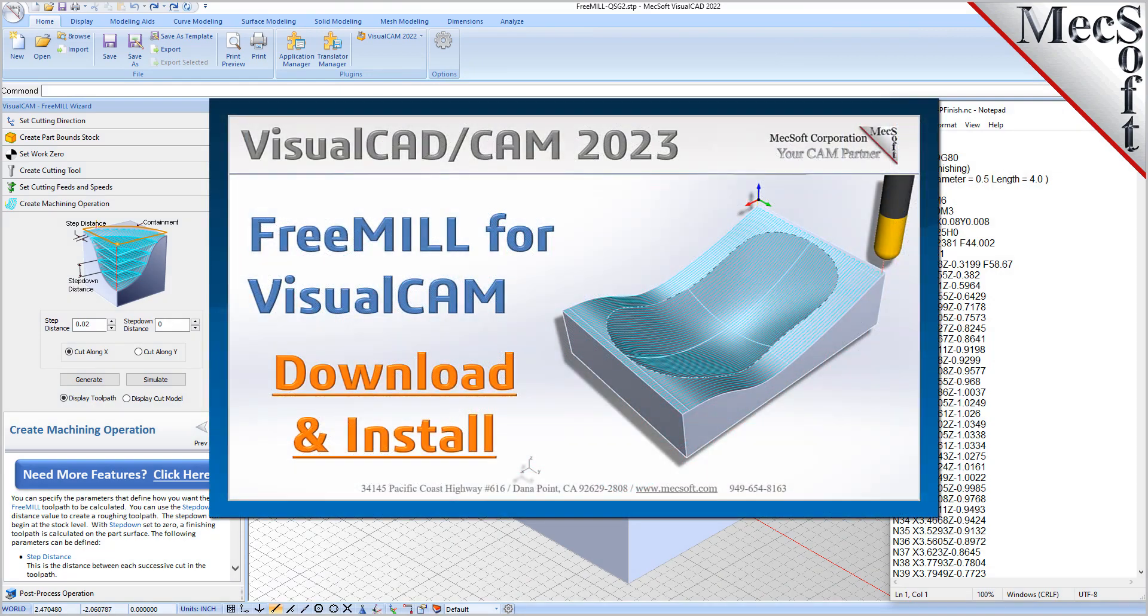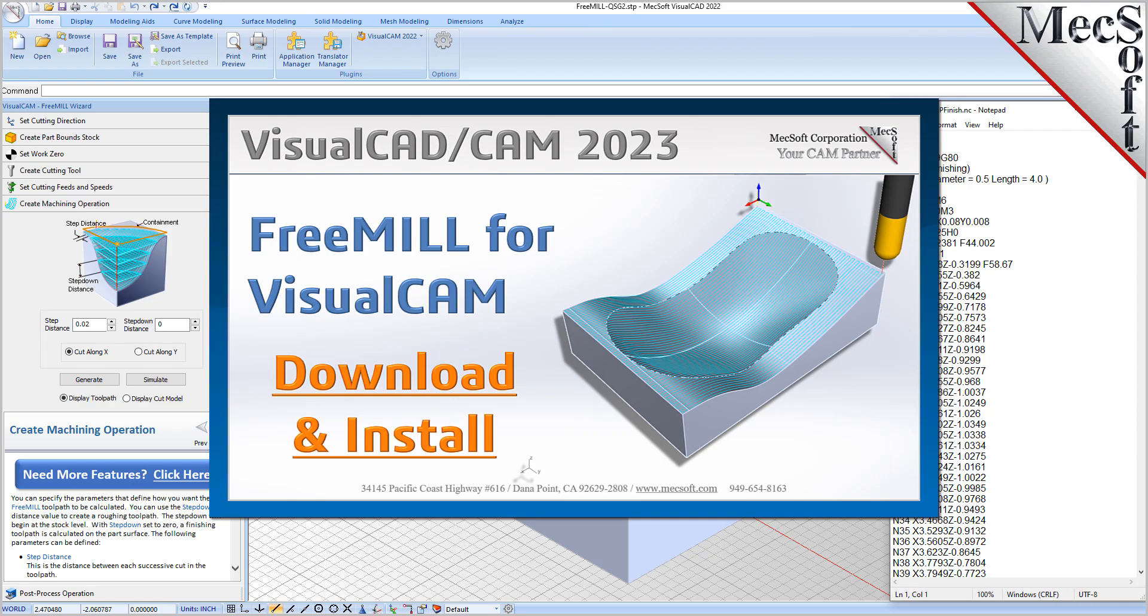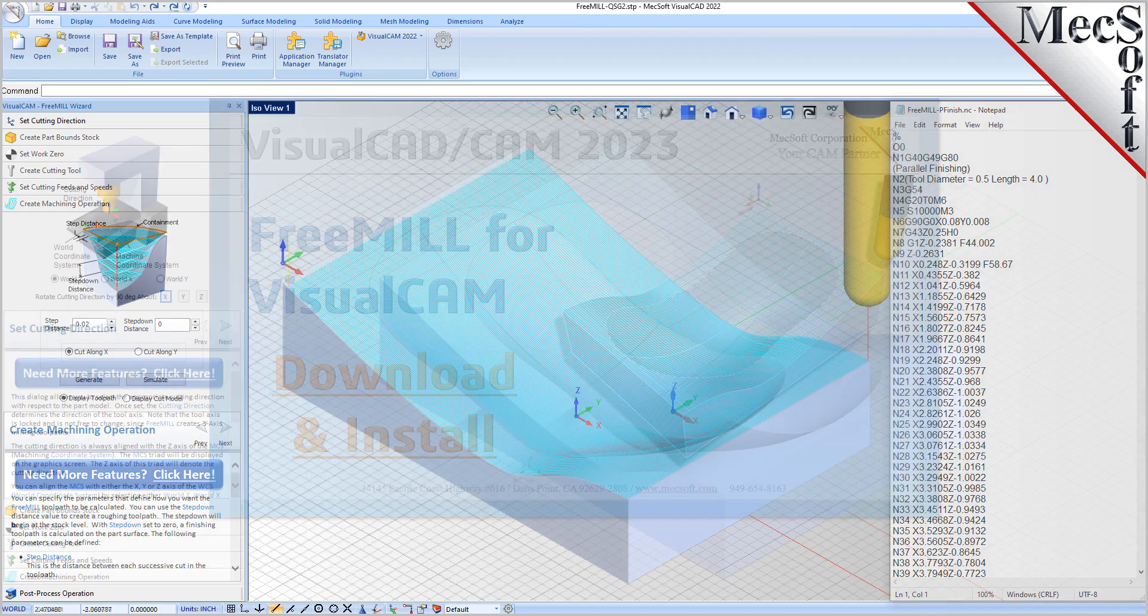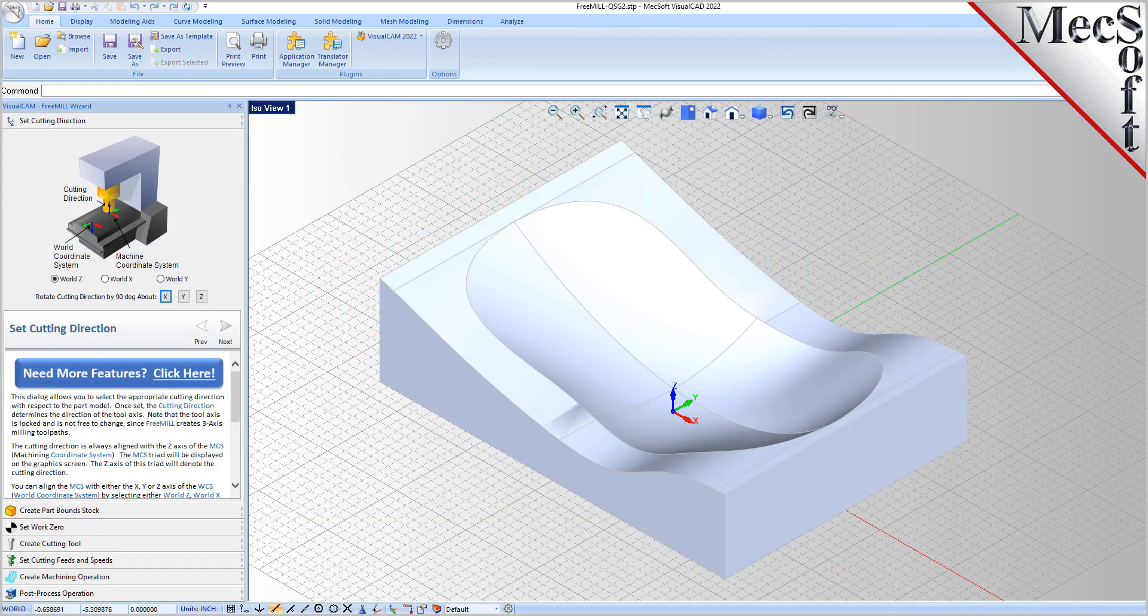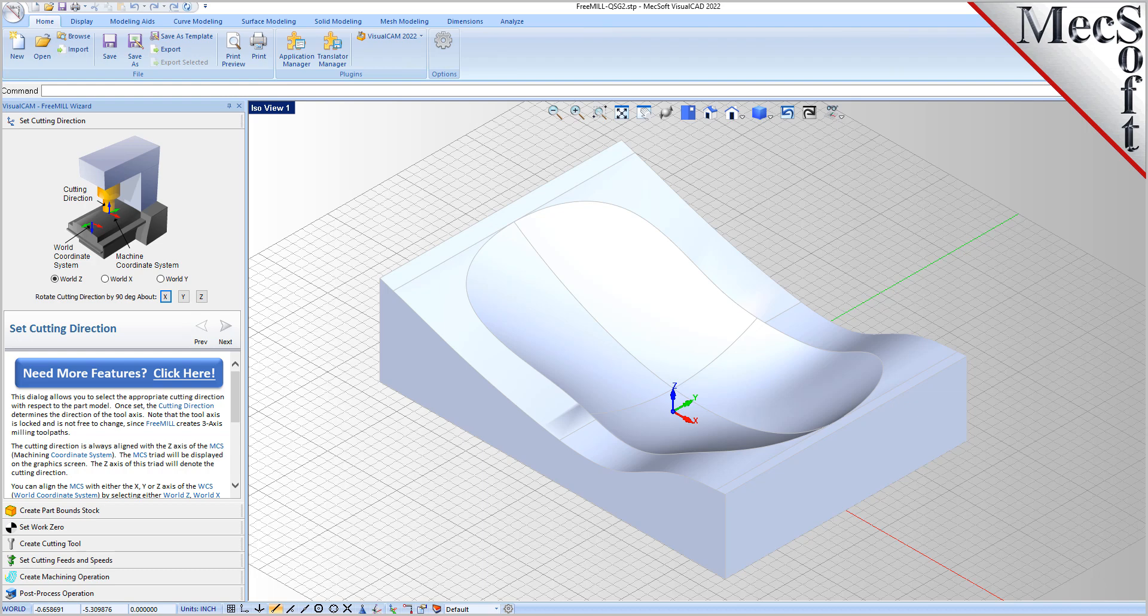Hello everyone and welcome to the quick start tutorial series brought to you by Mechsoft Corporation. In this video we'll show you how to download and install FreeMill for VisualCam.